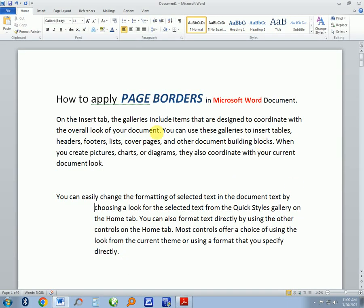Hello, today I want to show you how to apply page borders on your Microsoft Word document. So this is how to do it on your Microsoft Word.